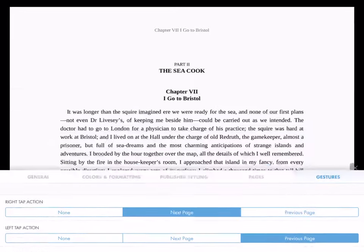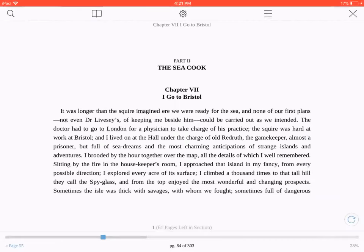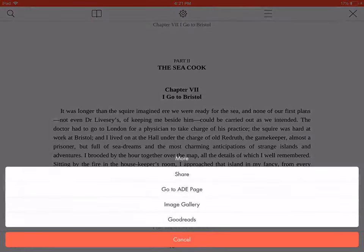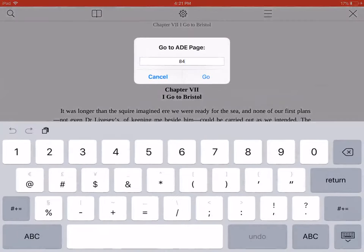To go to a particular page in your book, press More. Select Go to ADE Page, type in the page number you want to read, and press Go.